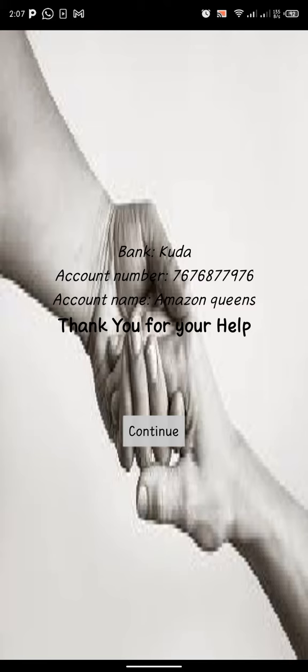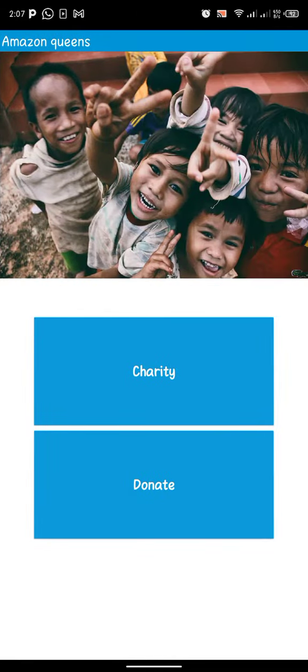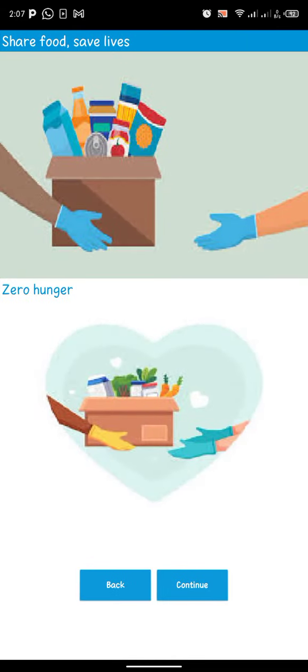Then you see your bank — the bank account, bank name — and continue. Then you see the donate option.